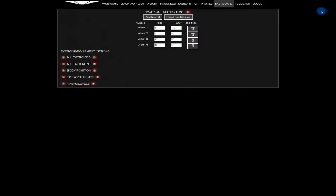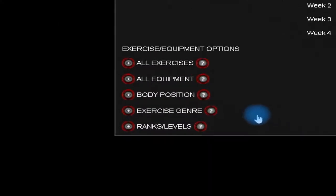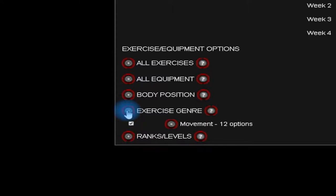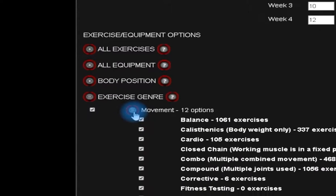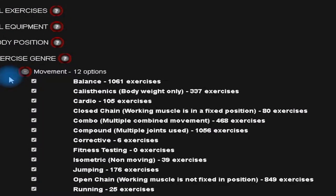Scrolling down you'll see the exercise equipment options. Here you can make an adjustment to the style of your training. Click exercise genre. Uncheck those options to remove them from your exercise choices. For example, if I cannot run, I would uncheck running.